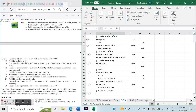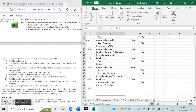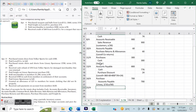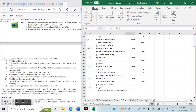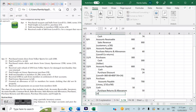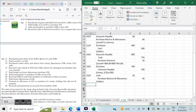On April 15th: received a cash refund of $50 from Volker Sports for damaged merchandise returned. Since Volker was a cash purchase, the return is also in cash. Entry: Cash debit $50, Purchase Returns and Allowances credit $50. We note this under Volker Sports just as a matter of habit.